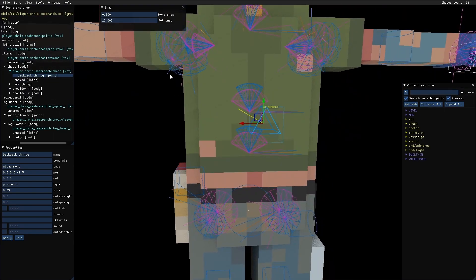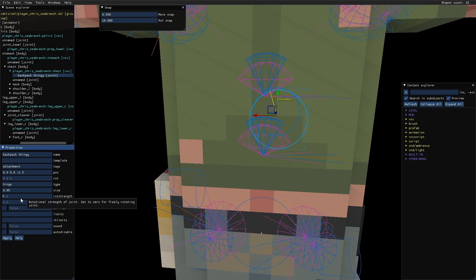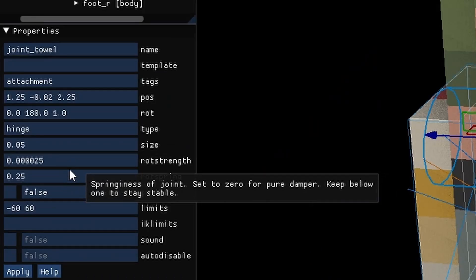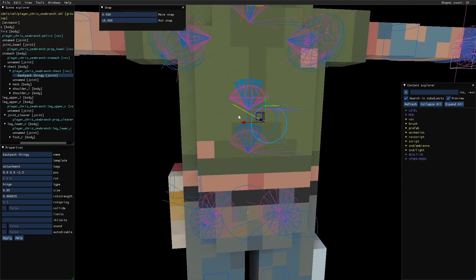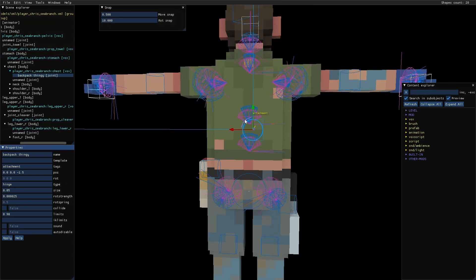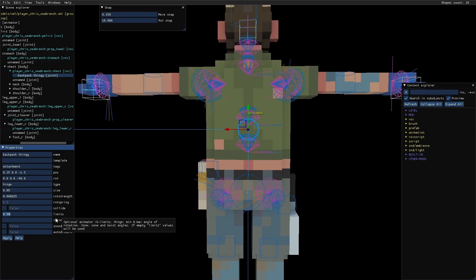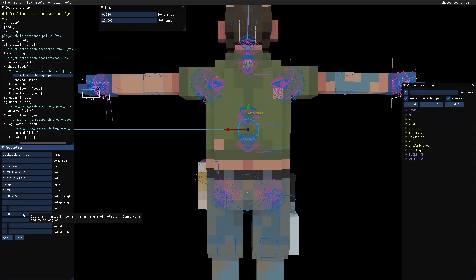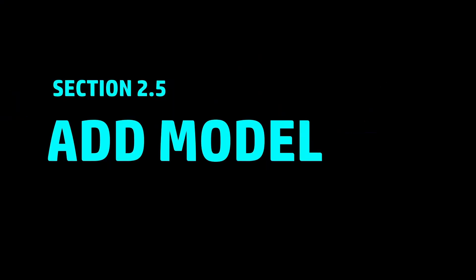Rotation strength is essentially the friction — set it to something like 0.05 so the object doesn't constantly fling around; the default is 0.000025. Rotation spring brings the object back to its original position so it doesn't stay flung to one side. You can hold Shift to rotate the hinge. Set snap to 0.25 for finer placement. For this example, set the hinge limits to 0 and 180 so the prop swings around in that range.